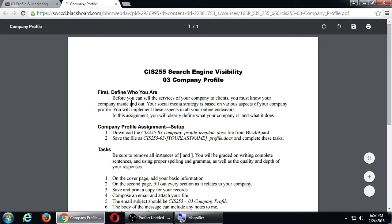One big answer to getting more traffic to your website is social media - Twitter, Facebook, Facebook ads, YouTube, Vine, all of these social networks. But social media is a huge answer that isn't easy, because you need to know as much as possible about your own company in order to market it best.